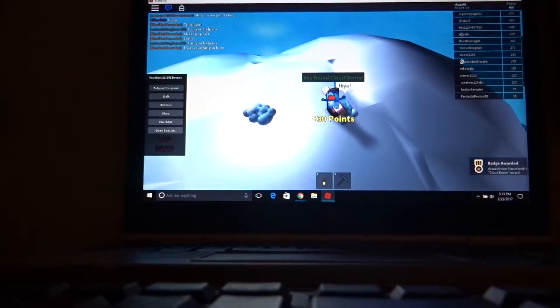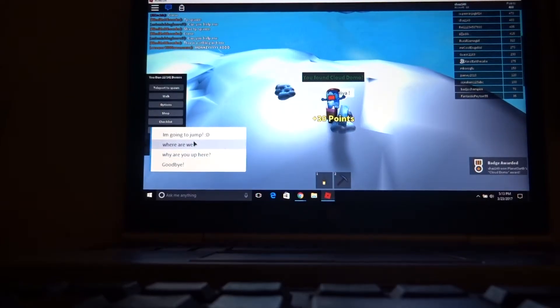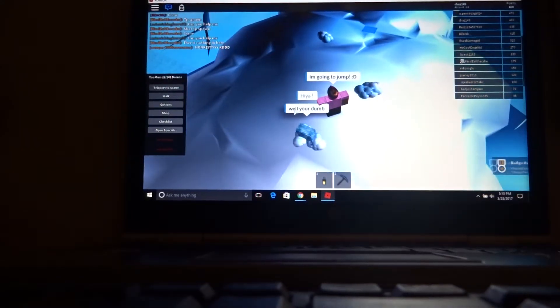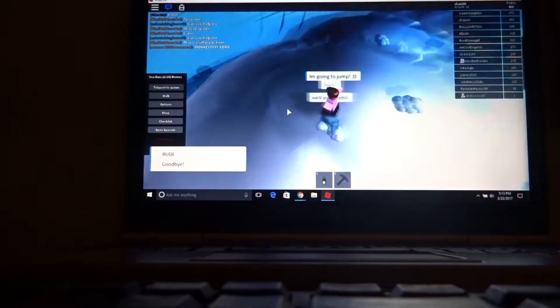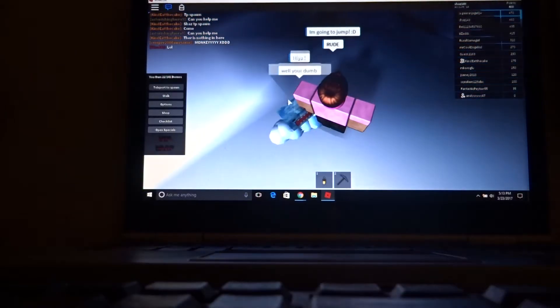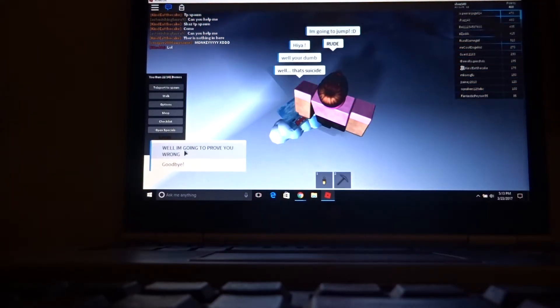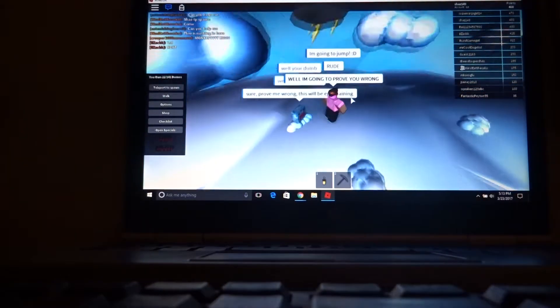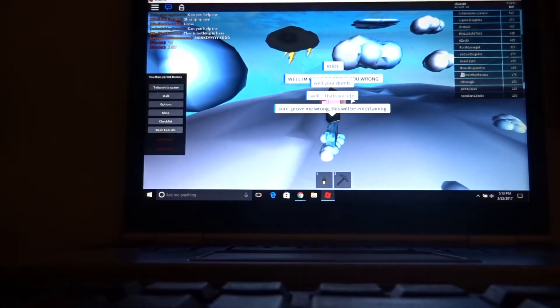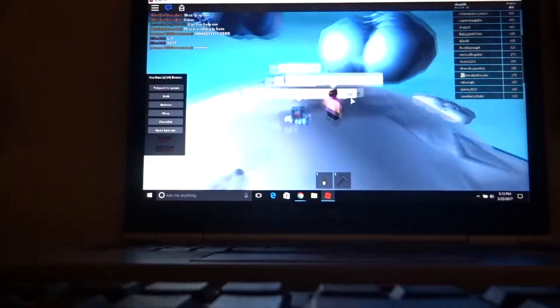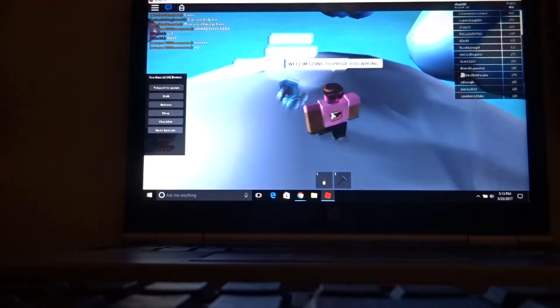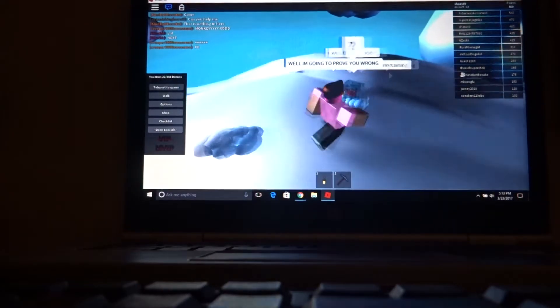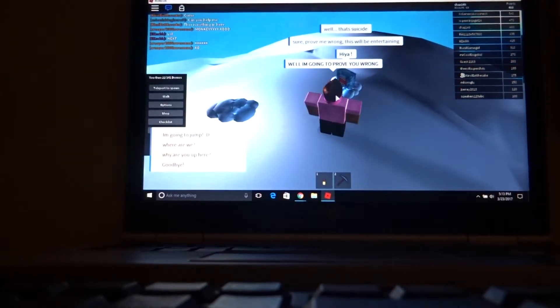And yes, I got the cloud domo. It doesn't even go to cloud domo. Hiya. I'm going to jump. Well, you're dumb. Rude. Well, that's suicide. Well, I'm going to prove you wrong. Sure, prove me wrong. This won't be interesting. Okay, I'm gonna talk to him again. Hiya, where are we?